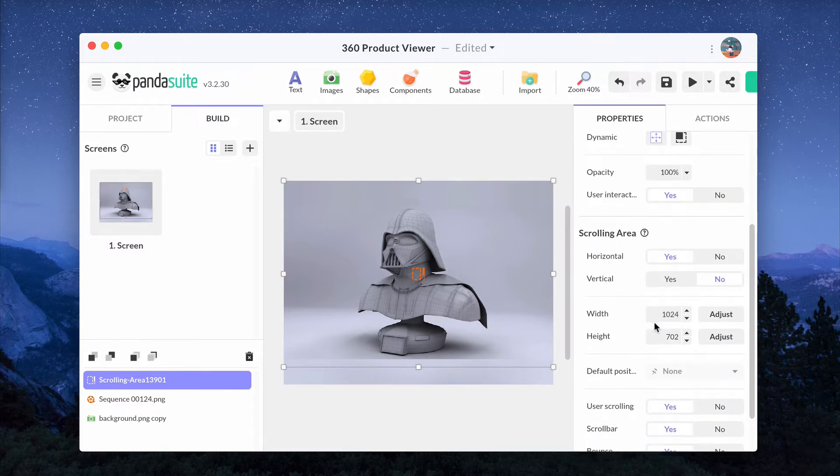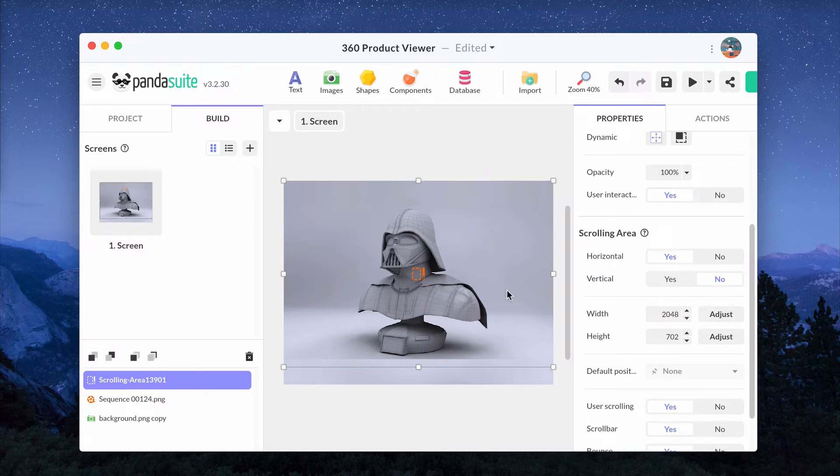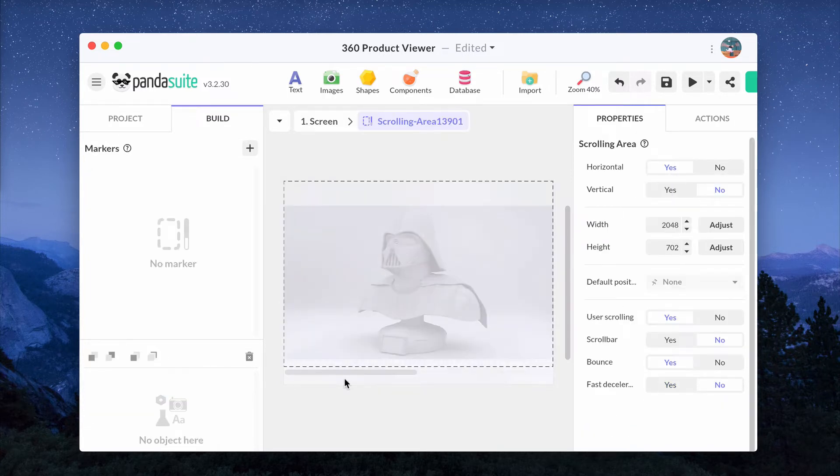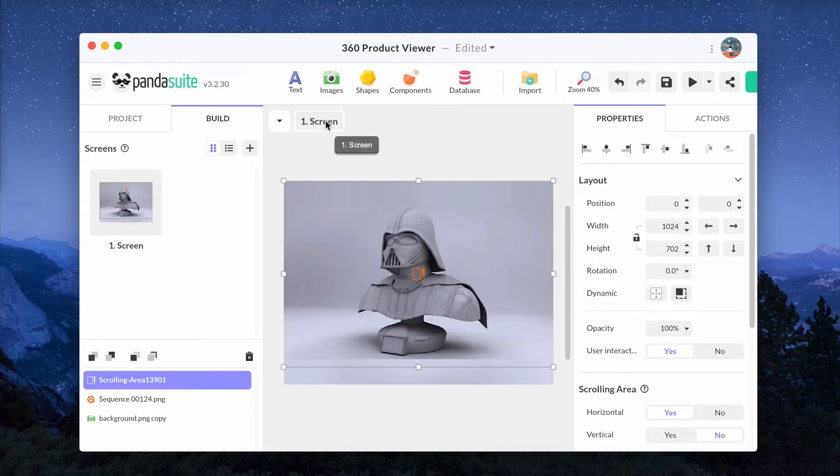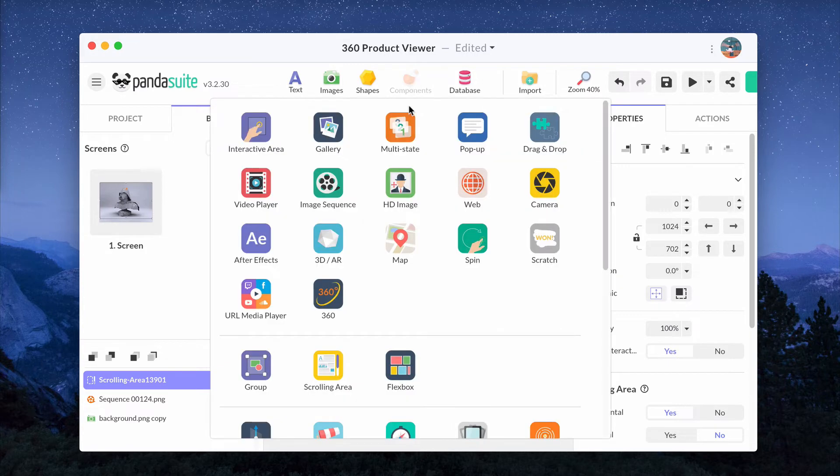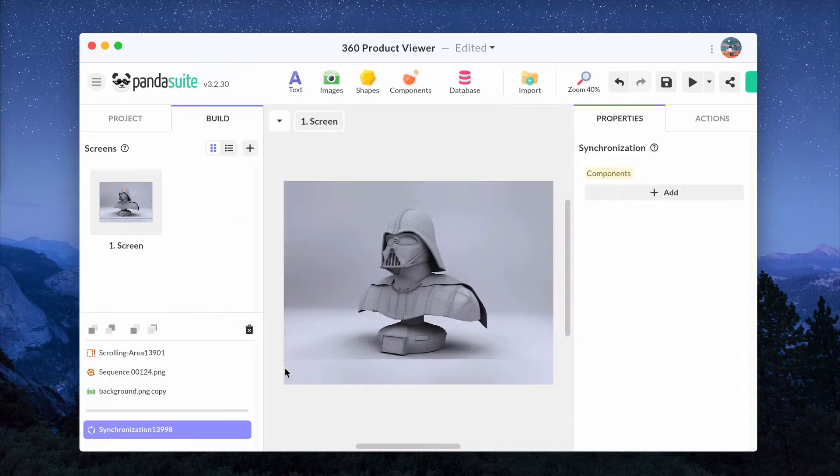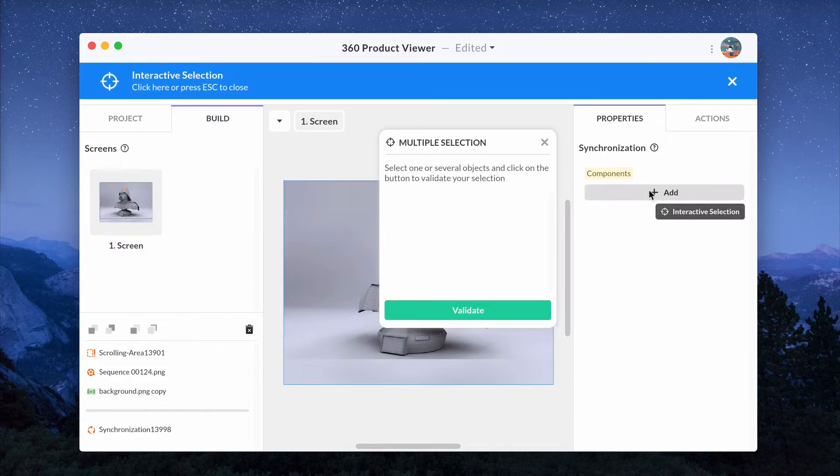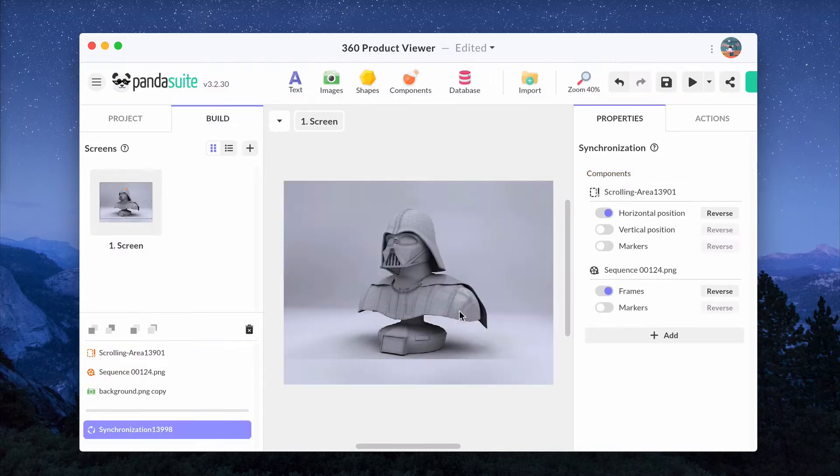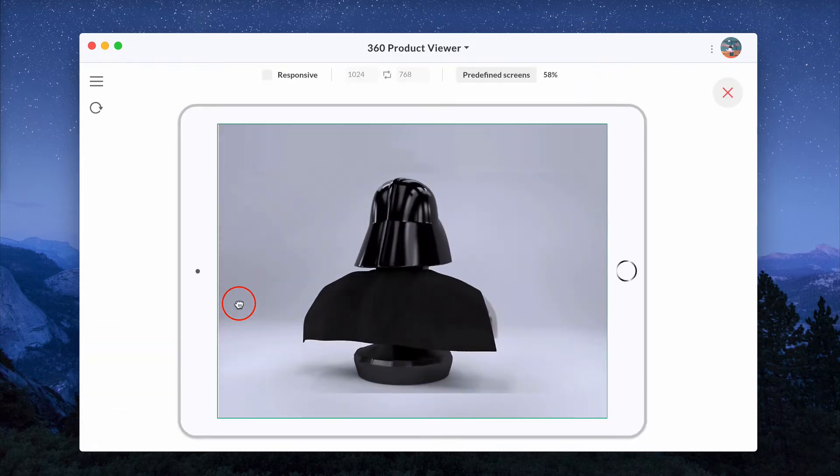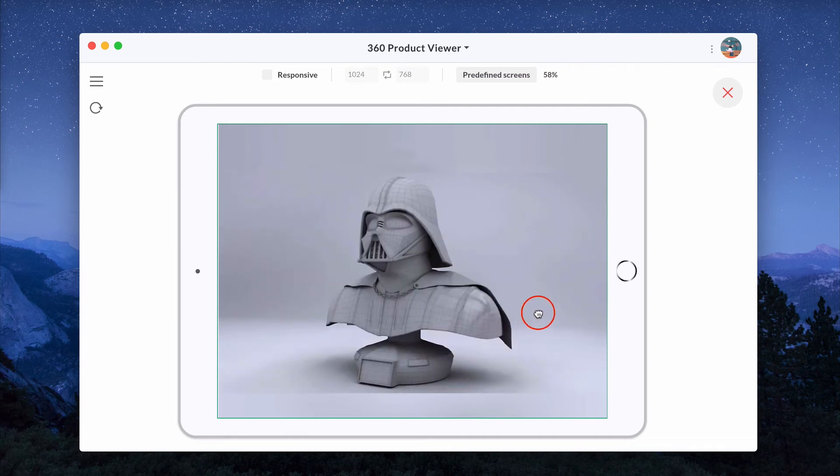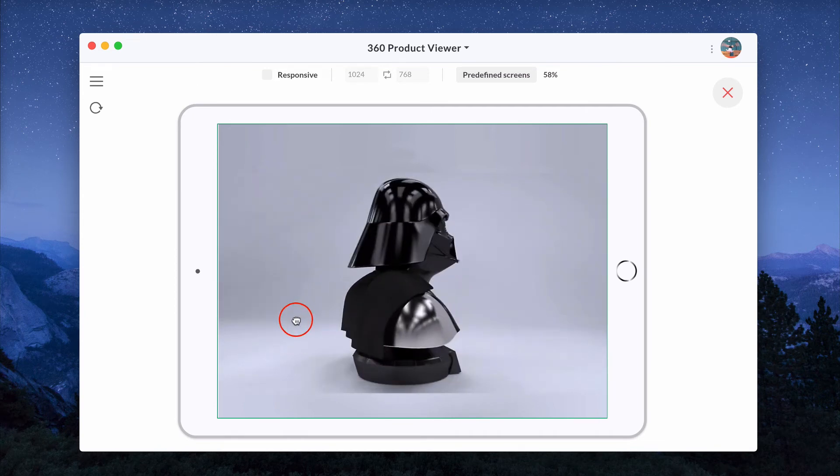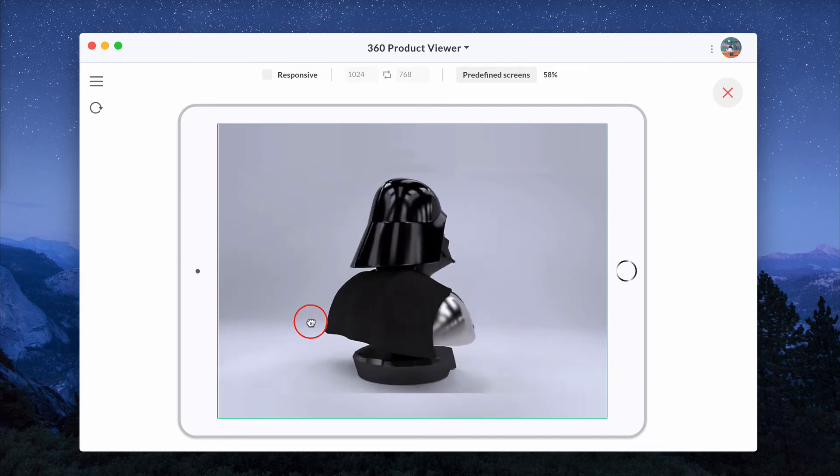In terms of width, the wider the area is, the less sensitive the control will be. Hide the scroll bar. Add a synchronization component to synchronize the spin sequence and the scrolling area. Add both components and in the properties of the synchronization, check Horizontal position and frames. Now users can manipulate the 360-degree product viewer using the finger or the mouse.